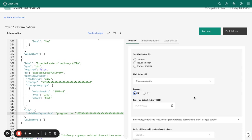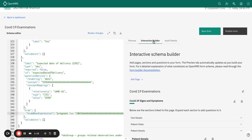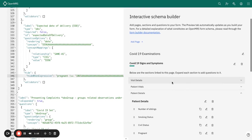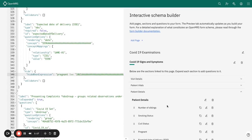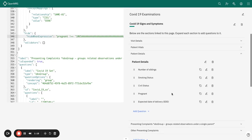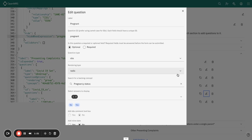In the interactive builder, I've added the pregnant question, the label, the question ID, and most importantly, the backing concept, which is pregnancy status as to whether one is pregnant or not.